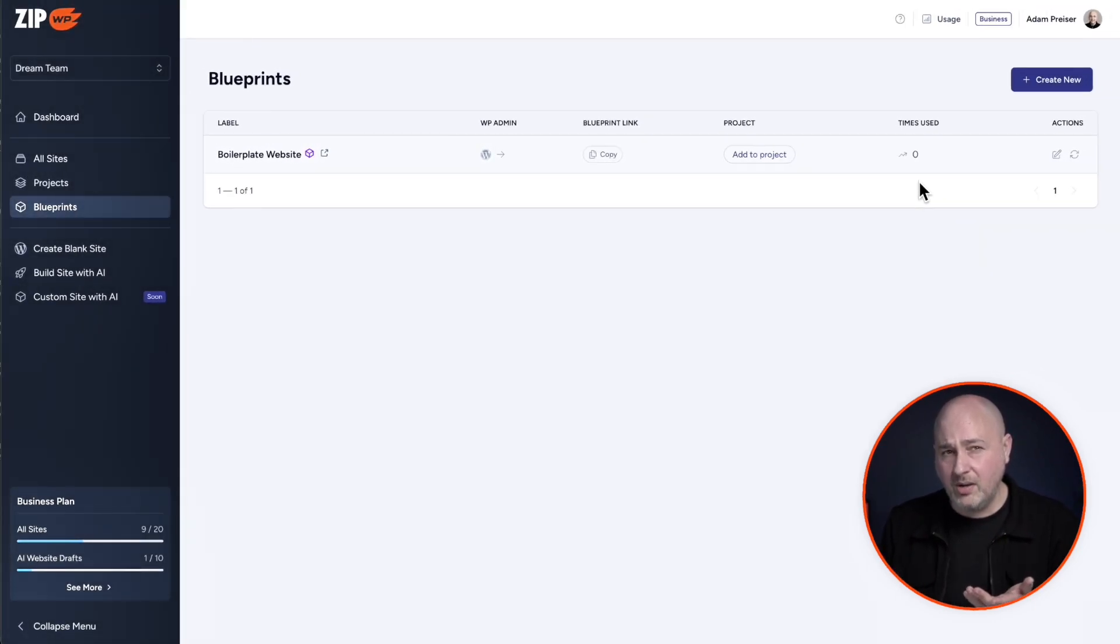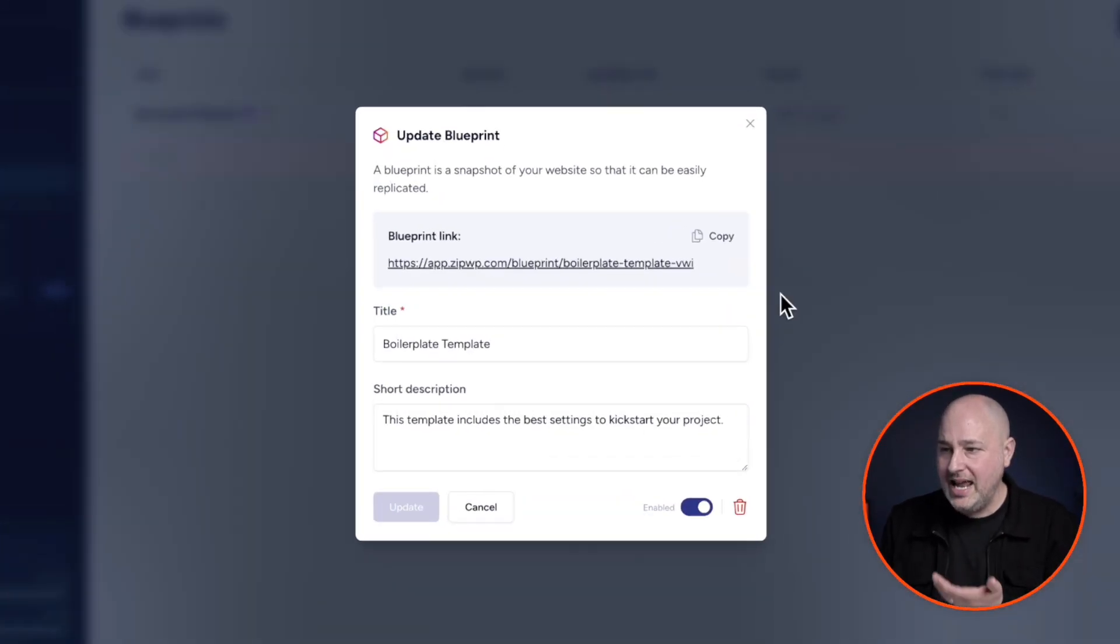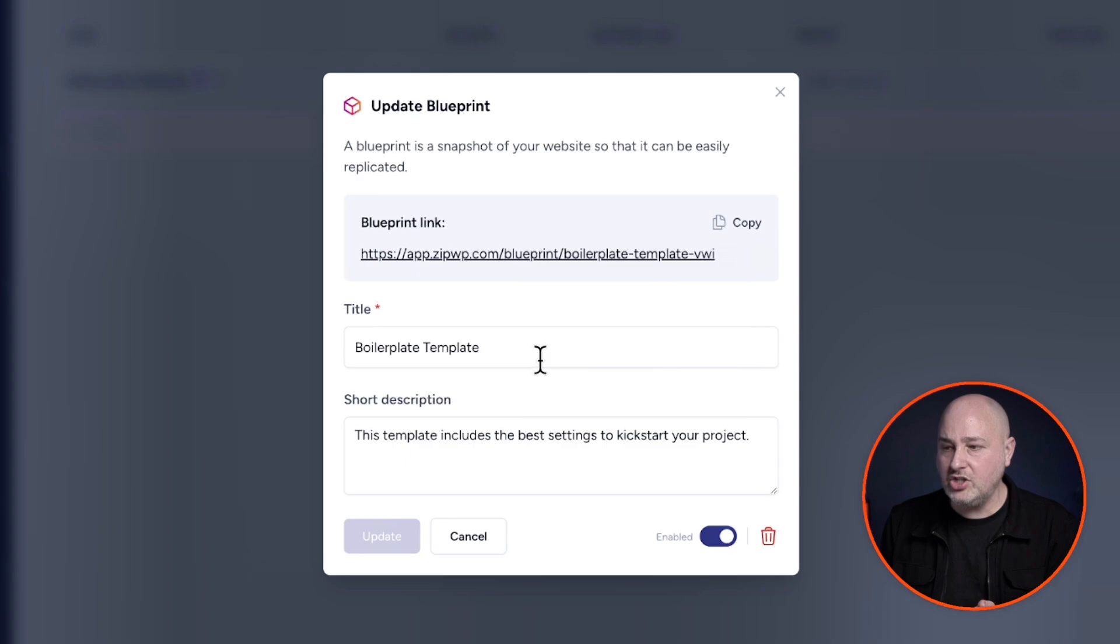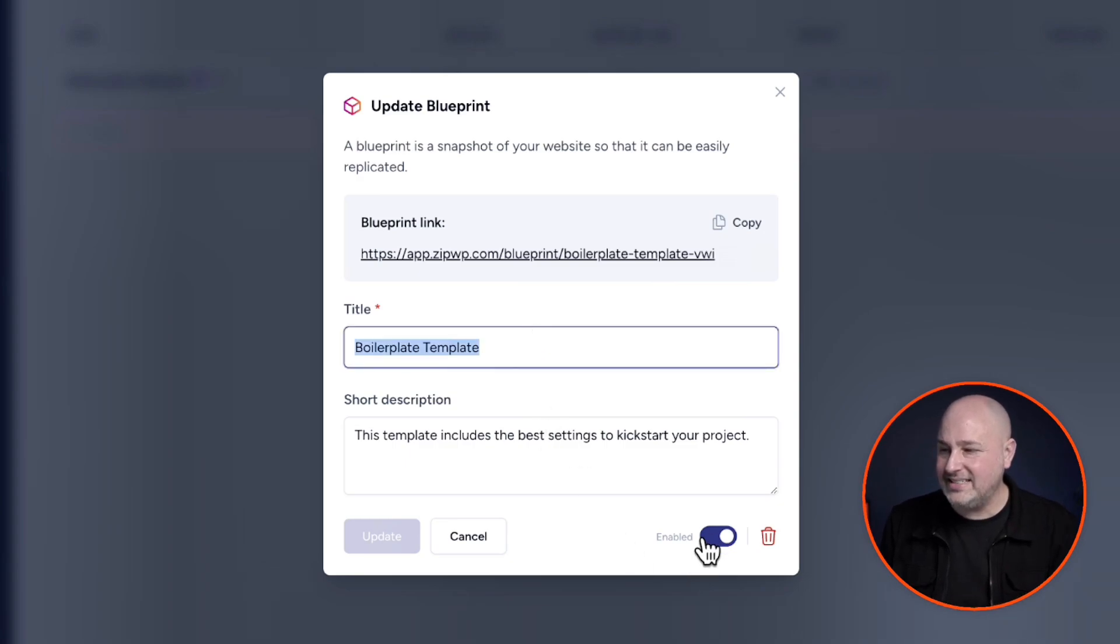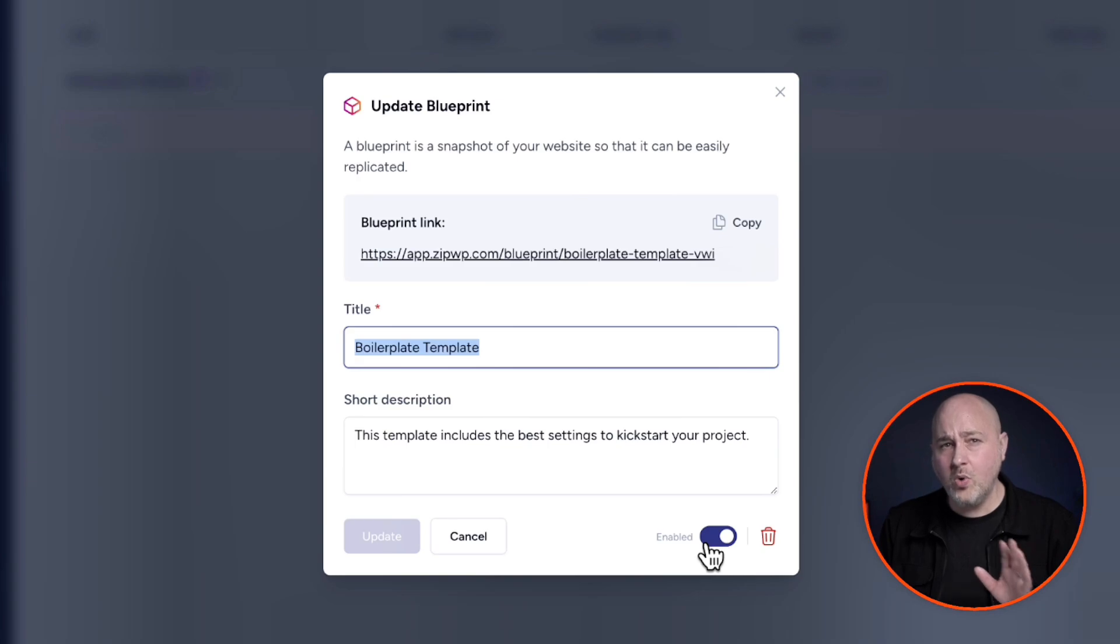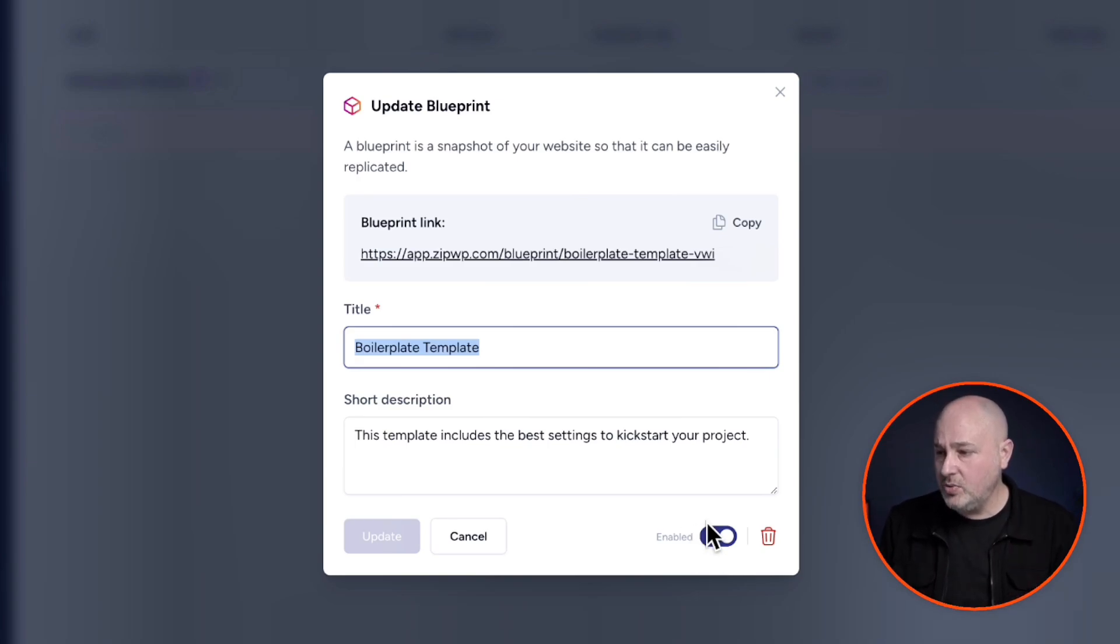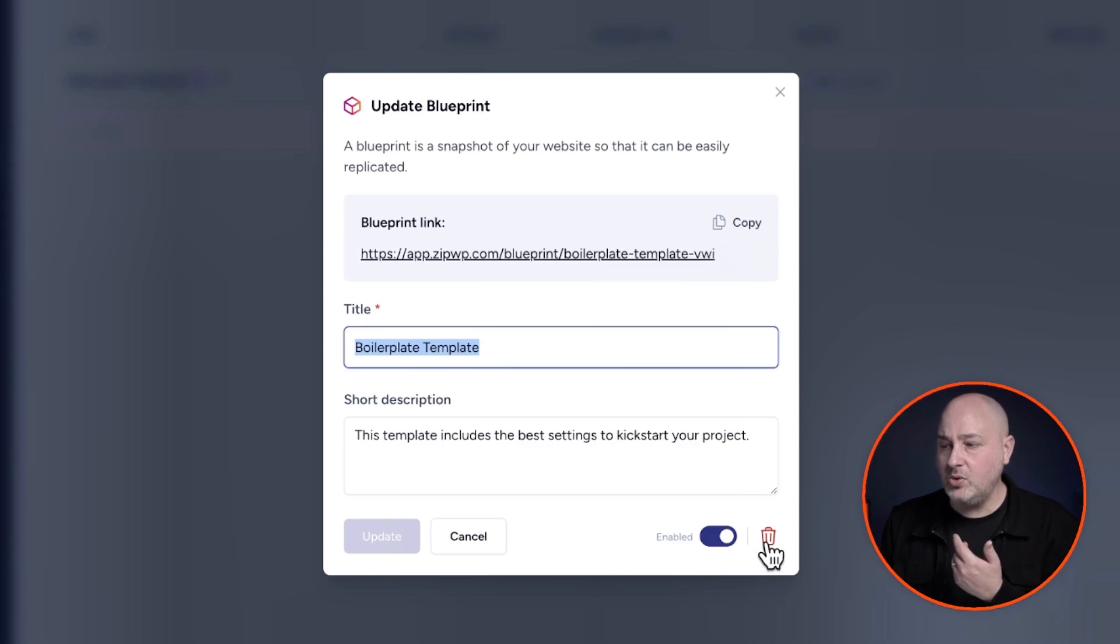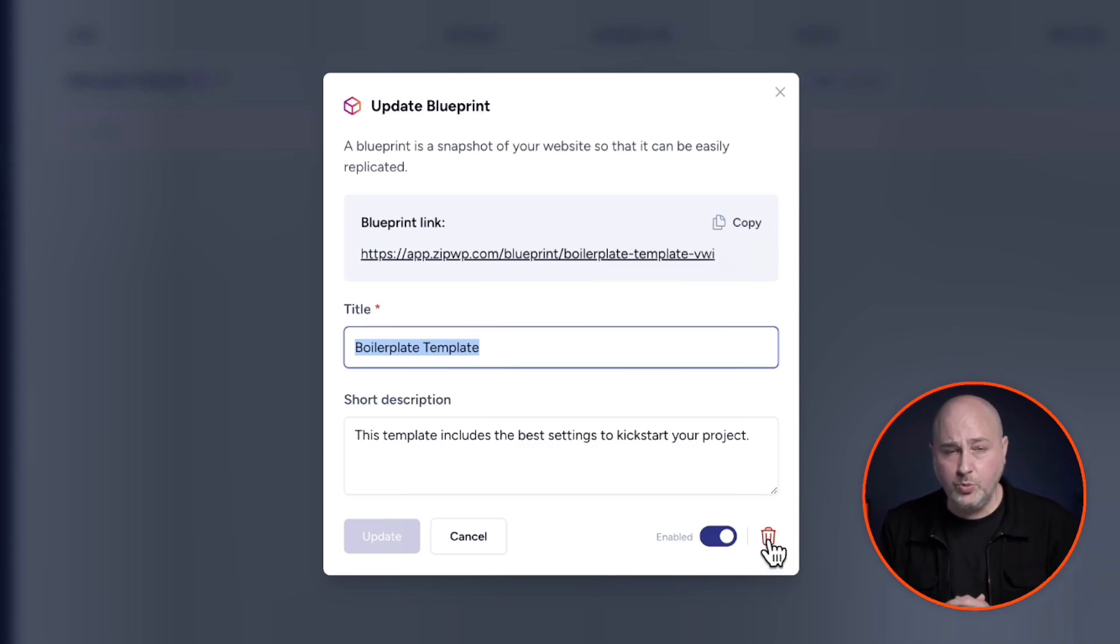Now, if you want to make any changes to what I just showed you, there's also this option here to edit the blueprint, and it's going to allow you to change the name and the short description. Also here, you can disable the link if you no longer want to distribute it, but you don't want to quite delete it. You would just go ahead and disable this, but you also have the option here to completely delete this blueprint.